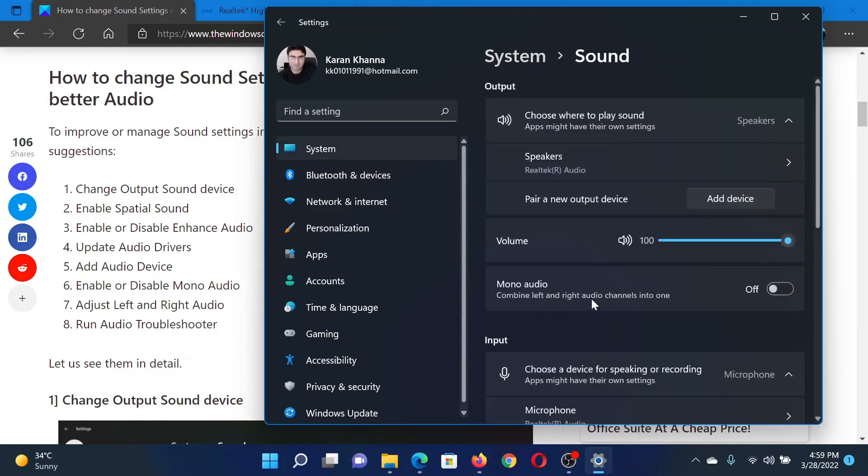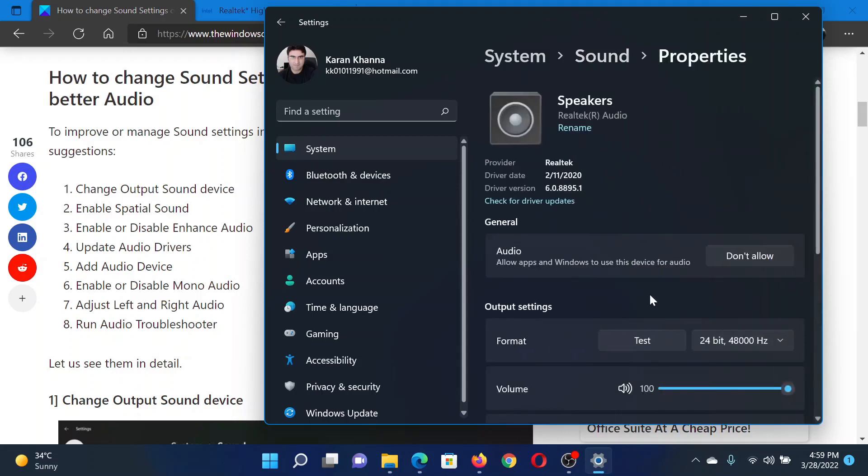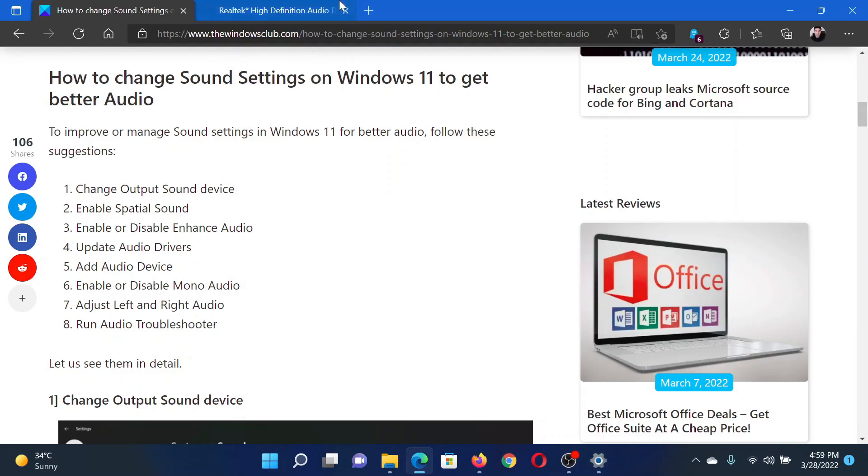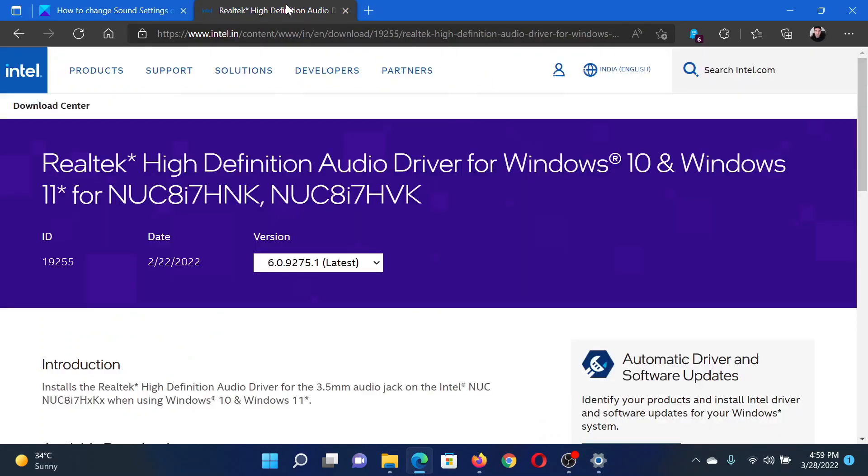Then scroll down and you'll find this option called Mono Audio. Switch it on. After this, click on Speakers, scroll down, and you'll find an option named Enhance Audio. Turn this on as well.